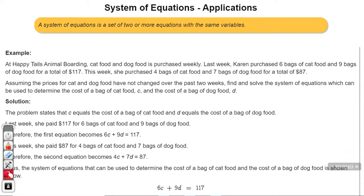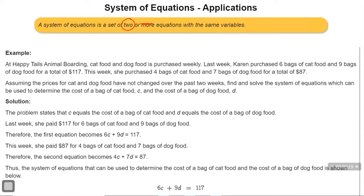This is part two of Linear Equations Word Problems. In this video, I'm going to focus on how to write a system of equations and why we need to write a system of equations for some problems. A system of equations is a set of two or more equations with the same variables. We're going to be focusing on two — a system of two equations. The number of variables is always equal to the number of equations you need in a system.